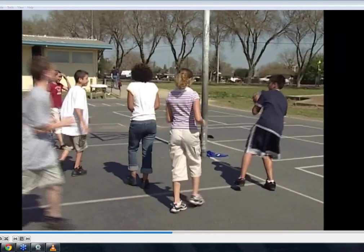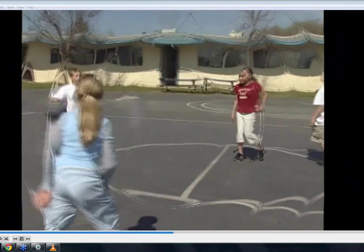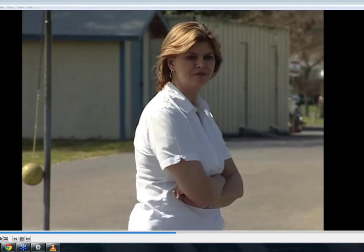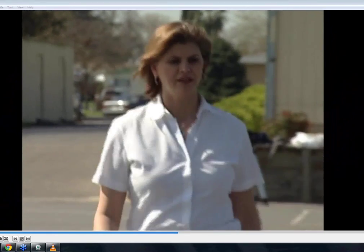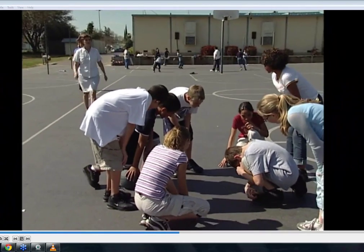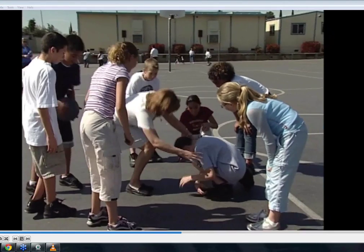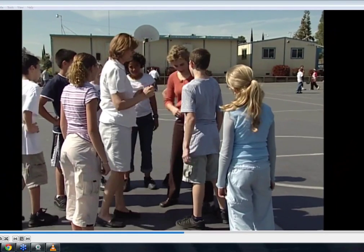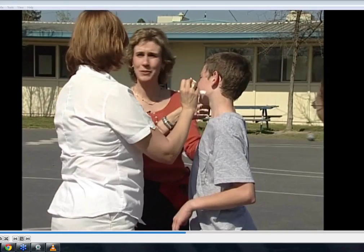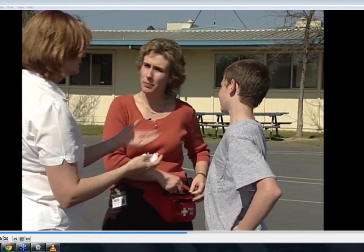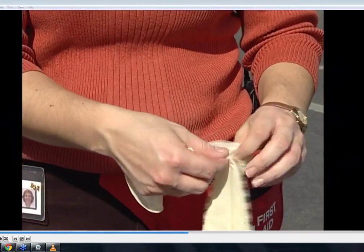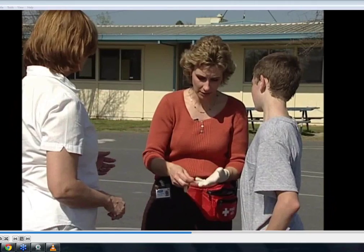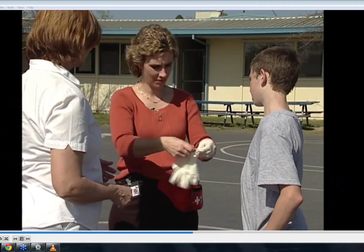This type of occurrence happens frequently on school playgrounds. A boy catches an elbow during a basketball game and begins to bleed. A teacher's aide who is supervising the playground reacts immediately. A teacher on the playground notices the aide is about to apply a tissue to the open cut before putting on gloves and immediately intercedes, reminding them to always put gloves on before touching any wound.